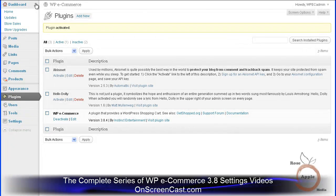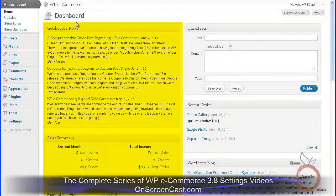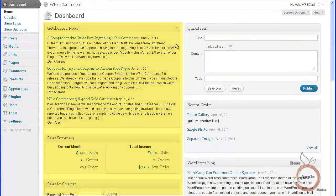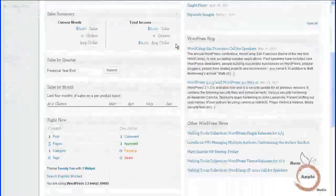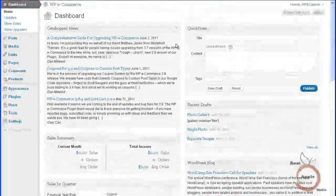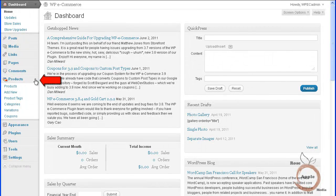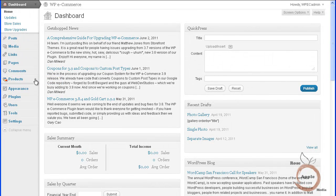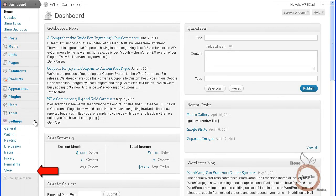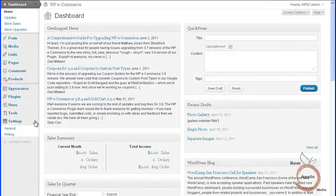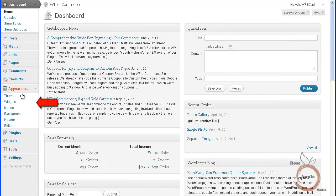After you install and activate the WP eCommerce plugin, it will install four new modules on the dashboard screen. Two new sub-panels in the dashboard panel for store sales and store upgrades. A new panel on the admin menu titled products. A new sub-panel link under the settings panel titled store. And several widgets located under the appearance widgets sub-panel.